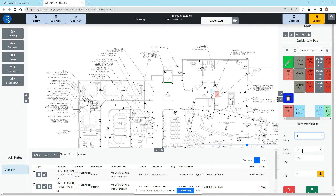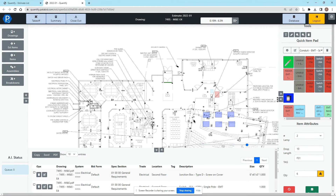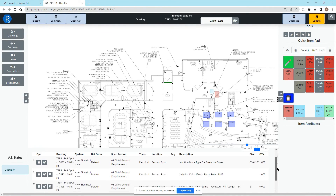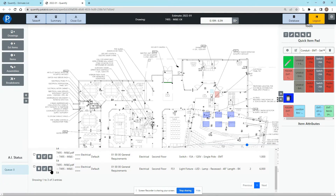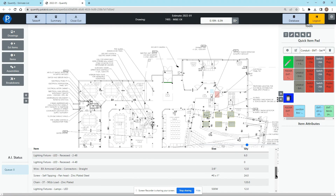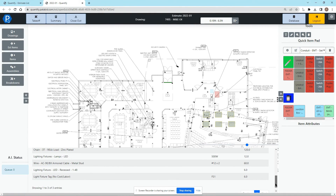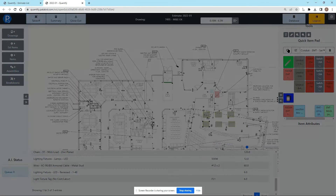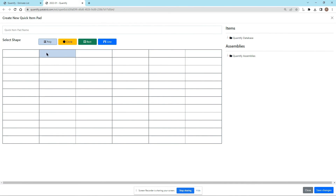If I click on this light, it brings up my attributes where I can add in a tag — maybe it's FS1. Then clicking with the left button, holding and dragging to get whatever size I want, I can start taking off lights. I keep clicking with the left button to set my lights and right click to commit. That was an assembly we created, so you can see here we have the down arrow in the audit trail, which will show me all of the items that were brought in with that assembly.